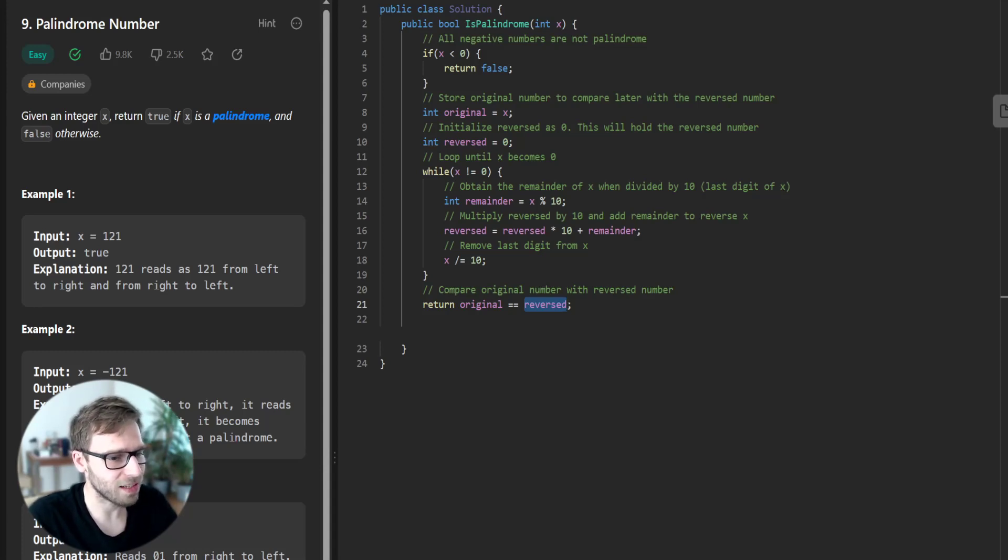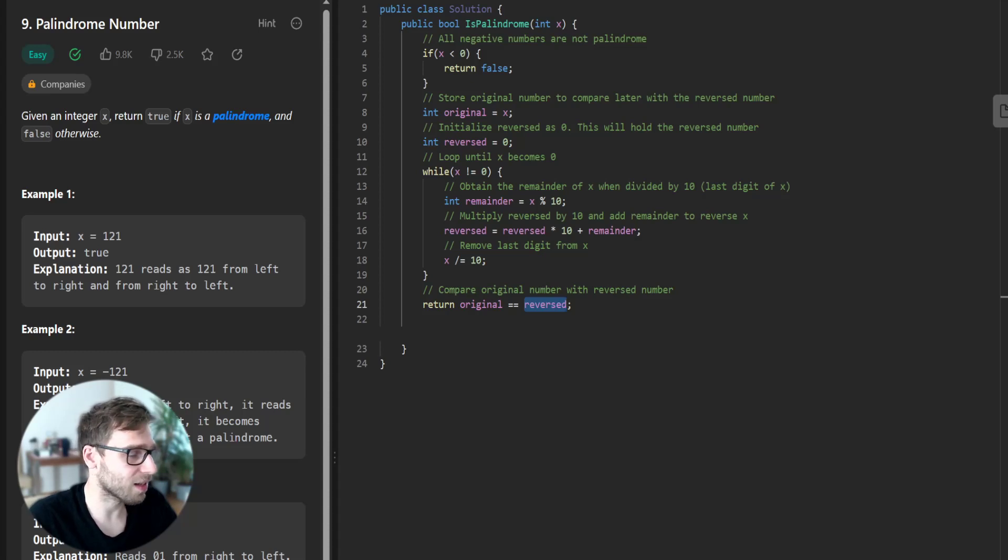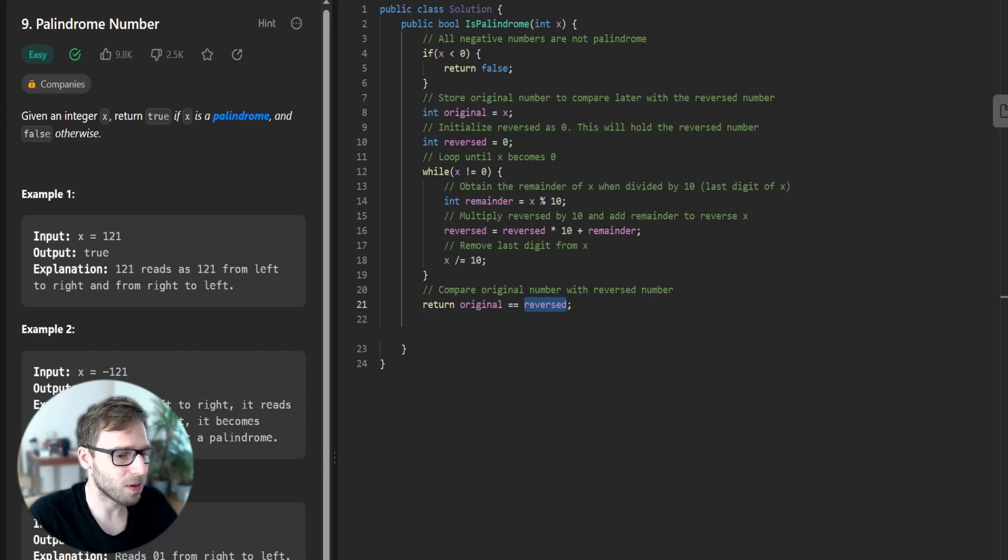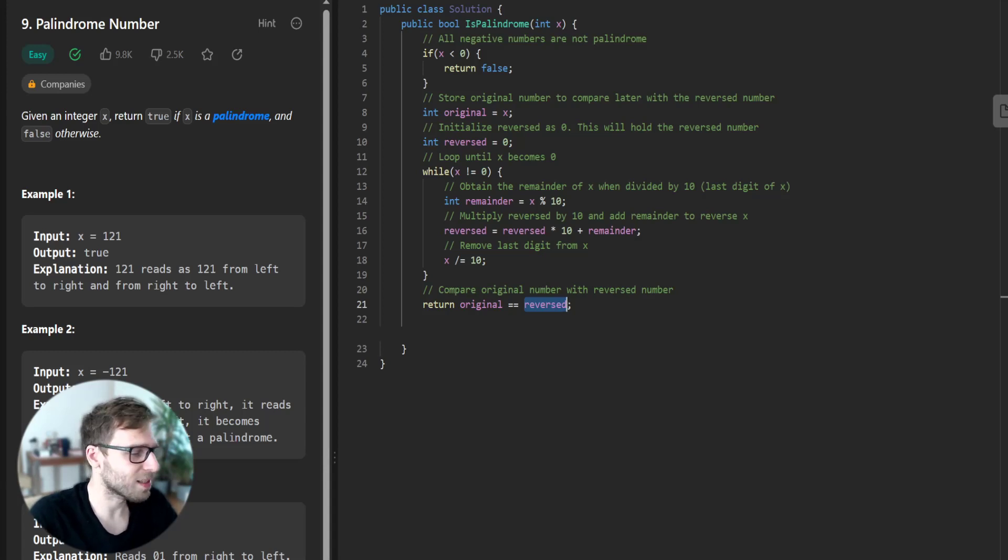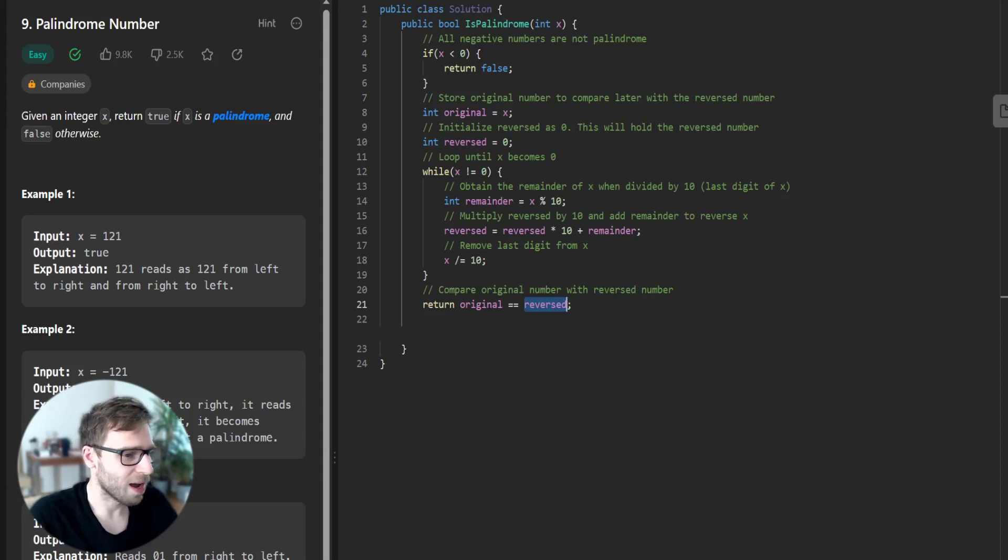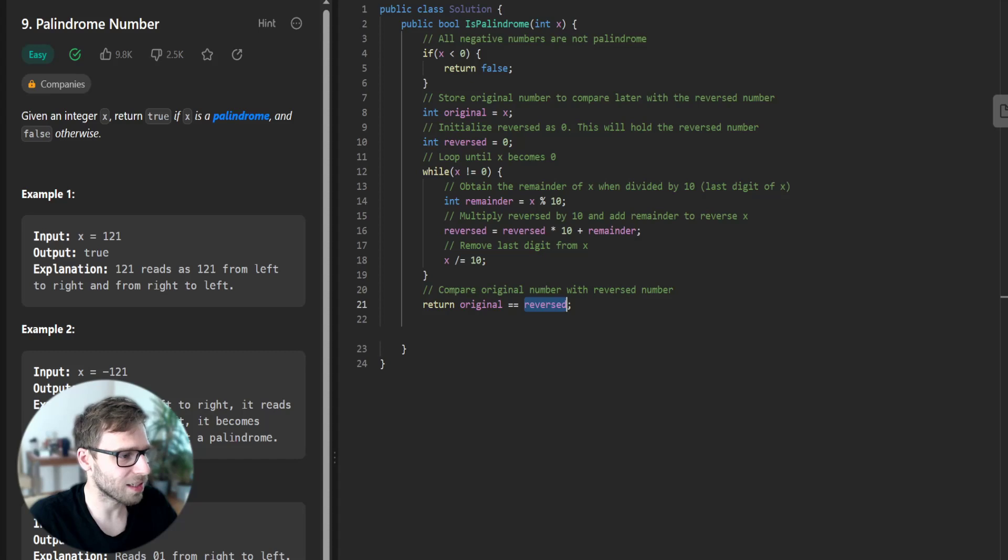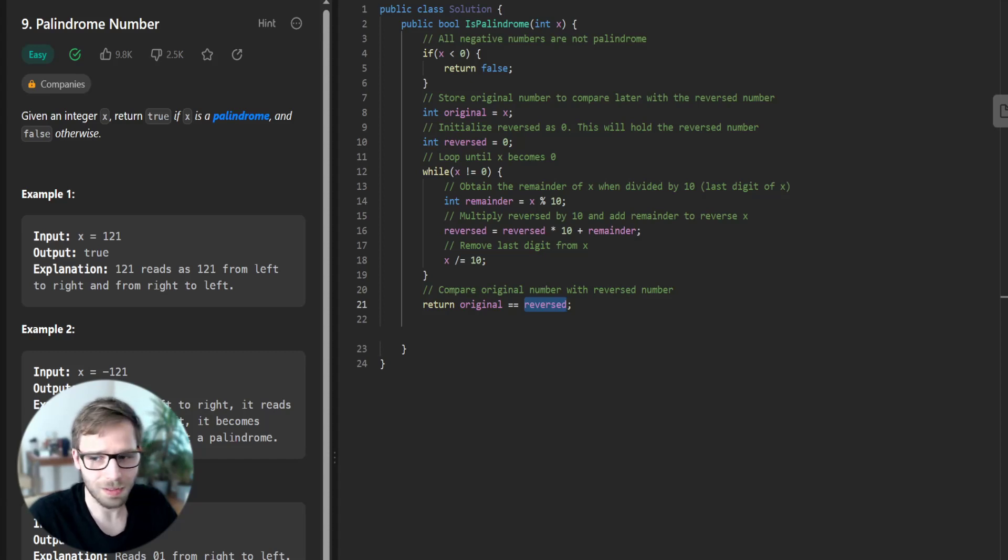And there you have it. A clean, efficient solution for checking if a number is a palindrome in C sharp. I hope this was helpful. And please like, subscribe and leave a comment if you have any questions. And as usual, keep practicing and happy coding. See you next time.